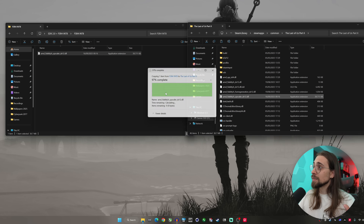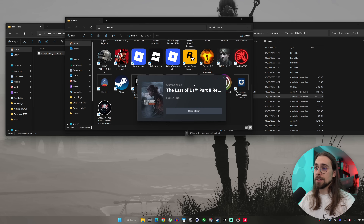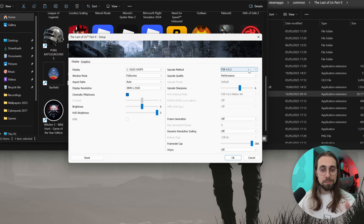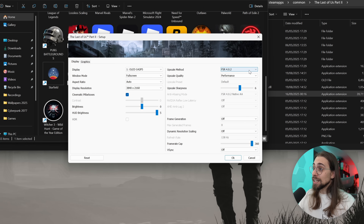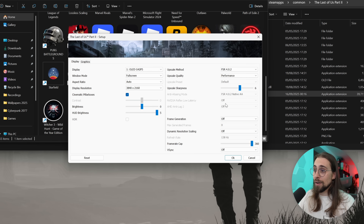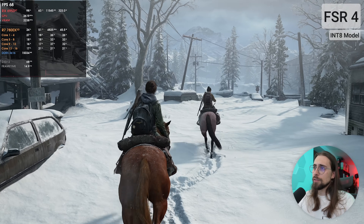Now as soon as you go into The Last of Us Part 2, you can see FSR 4.0.2 — it just works. Since you copied the three DLLs with separate upscaler and frame generation files, you can now use frame generation out of the box without any issues. With just the single upscaler file, frame generation would not work.